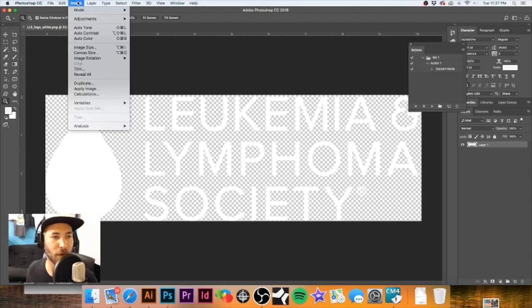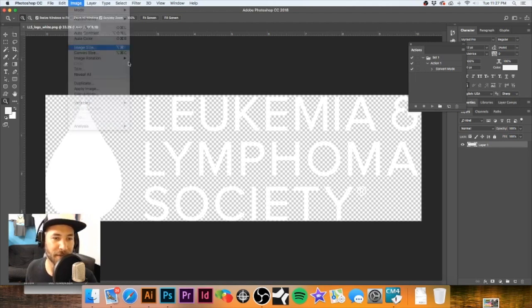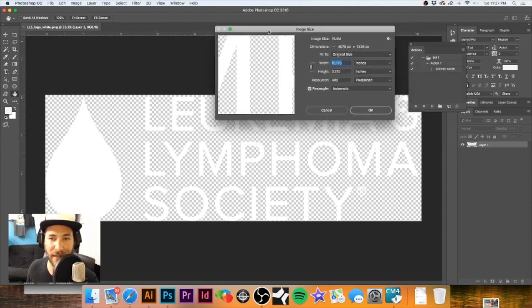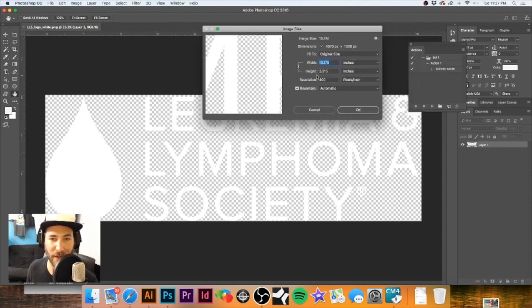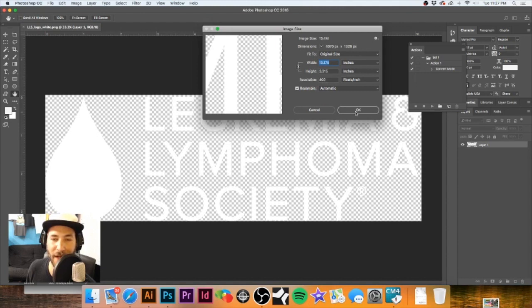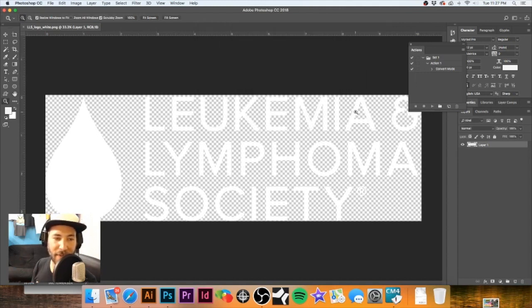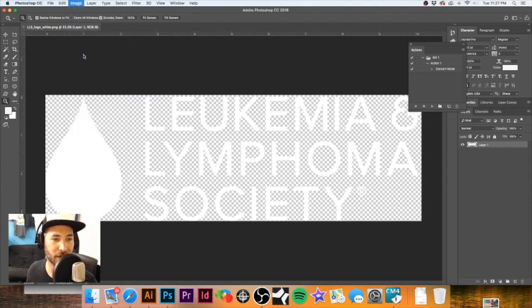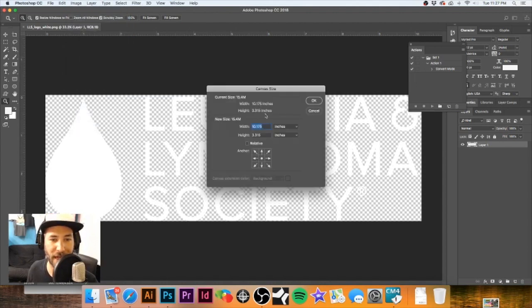One of the first things I'm going to do is take a look at the image size real quick. It is 10 inches wide by 3 inches high at 400 DPI, so that's great. It's a great piece of art to start out with. The next thing I'm going to do is go to Canvas Size.